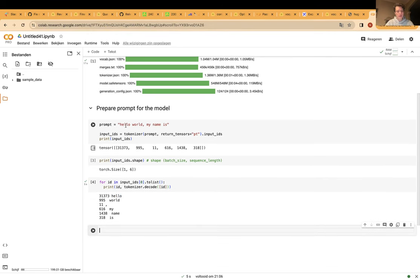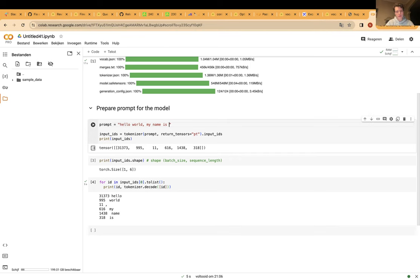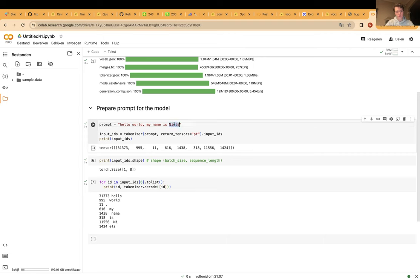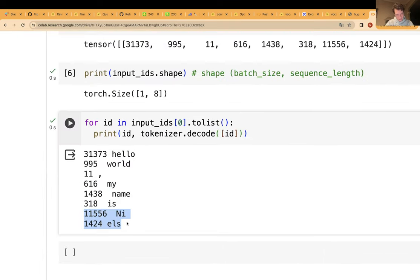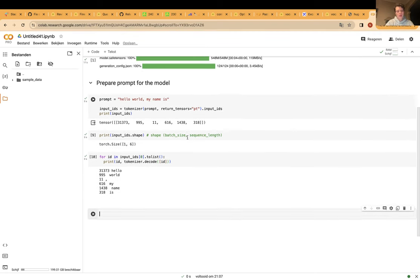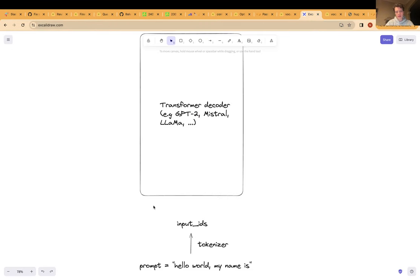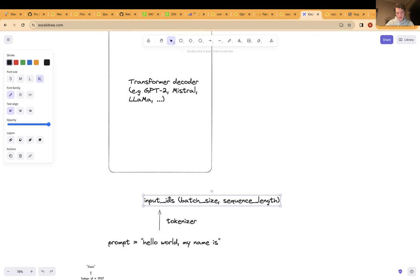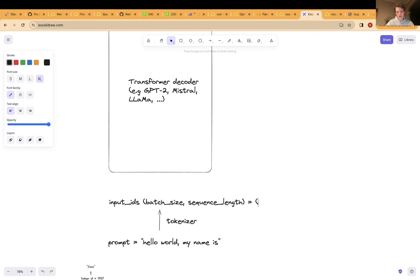It can happen that a single word is tokenized into multiple tokens — for example my name 'Niels' is not a unique token in the vocabulary, so it gets tokenized into two separate tokens. Usually a word can be mapped to multiple tokens; there's not a one-to-one mapping. These input IDs are what we feed to our model, and they are always of shape batch size × sequence length — in our example batch size 1 and sequence length 6.